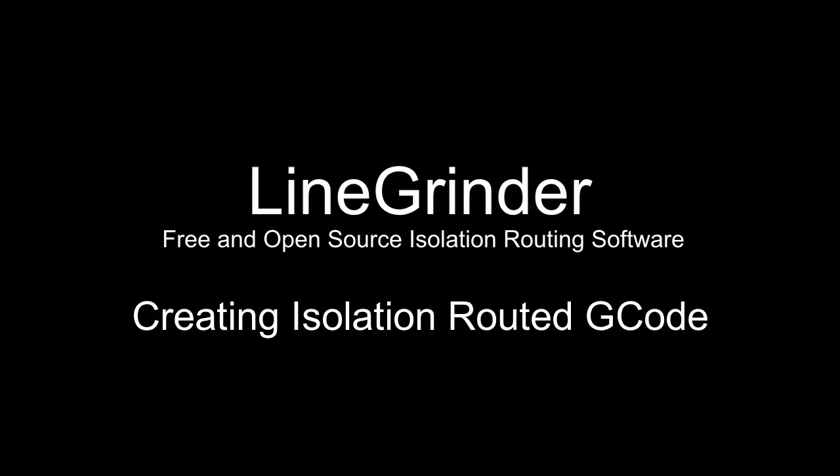The previous video provided a walkthrough of the process of creating a double-sided isolation routed circuit board with drilling and edge cut. If you haven't already seen this video, you really should watch it now. The discussion of how and why LineGrinder does things will make a lot more sense if you have some knowledge of the isolation routed PCB creation process.